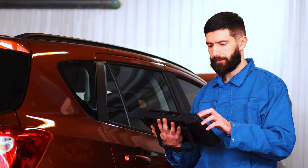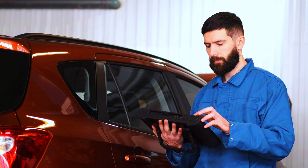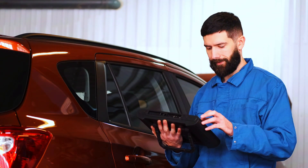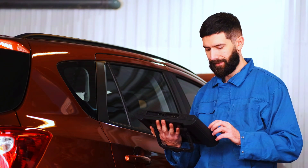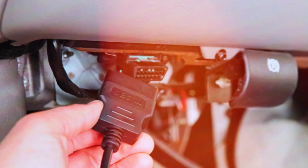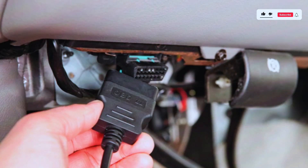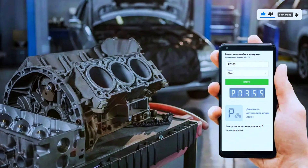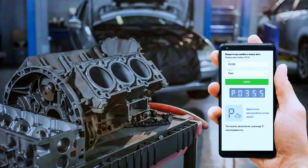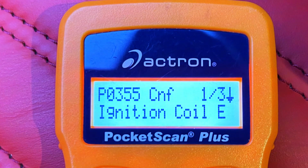First things first, let's confirm the issue by scanning the vehicle with our OBD2 scanner. Plug the scanner into the OBD2 port, which is usually located under the dashboard. Once connected, run the scan, and if PO355 comes up, we know we're dealing with an ignition coil issue.